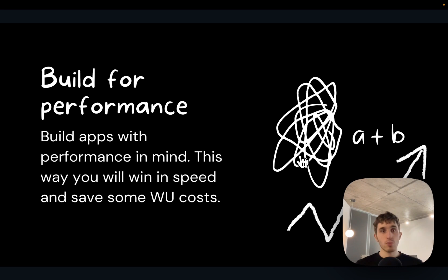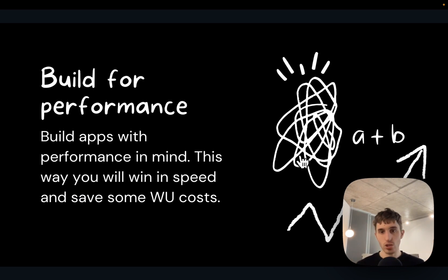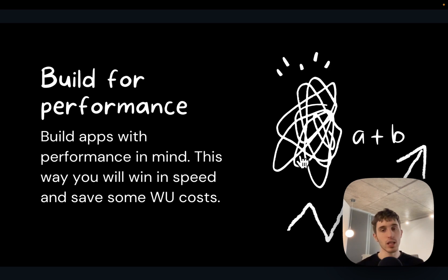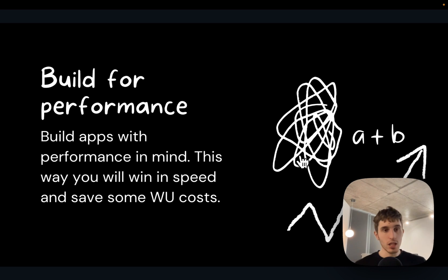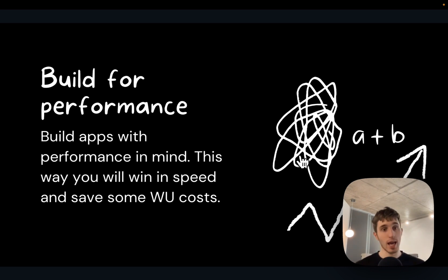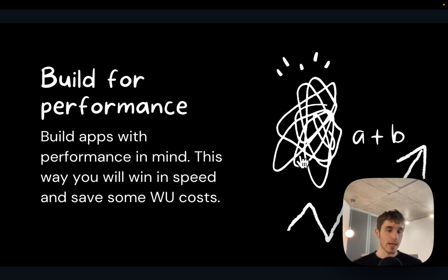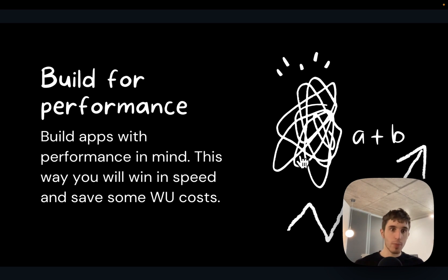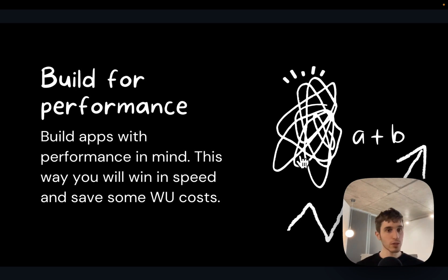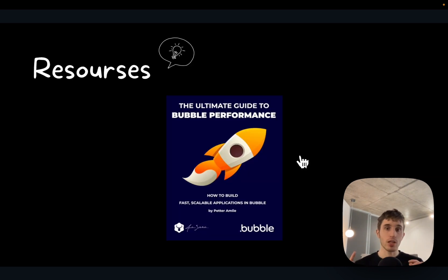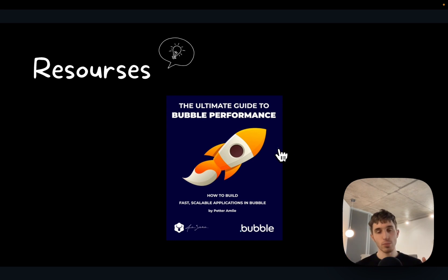Next one is building for performance. This topic is huge. You can't learn performance in one day or one week. It's all a question of experience. You need to start building apps, understand what's working good, what's working bad, and then build better and better. Start, fail fast, repeat, become better.